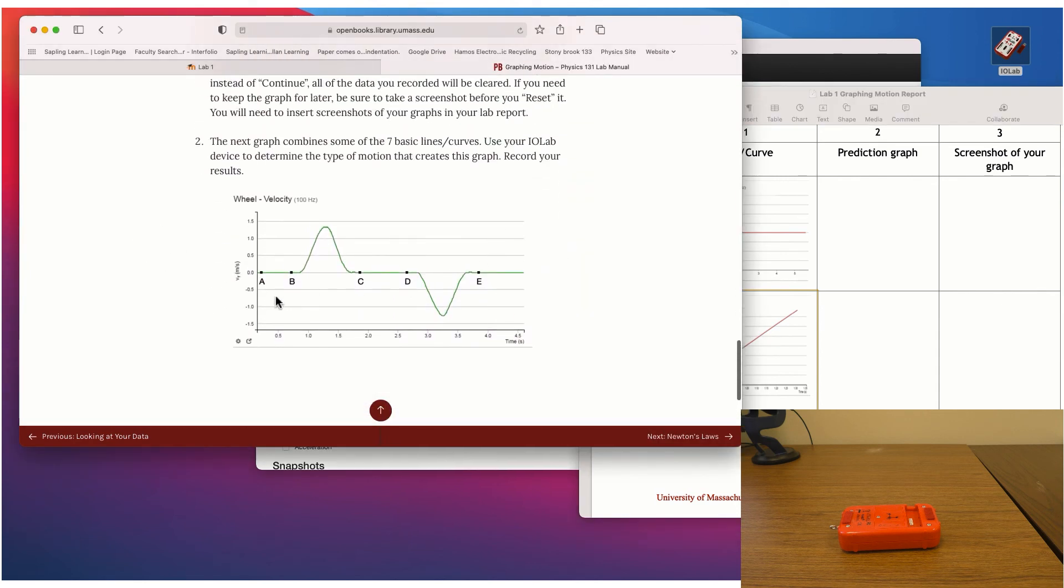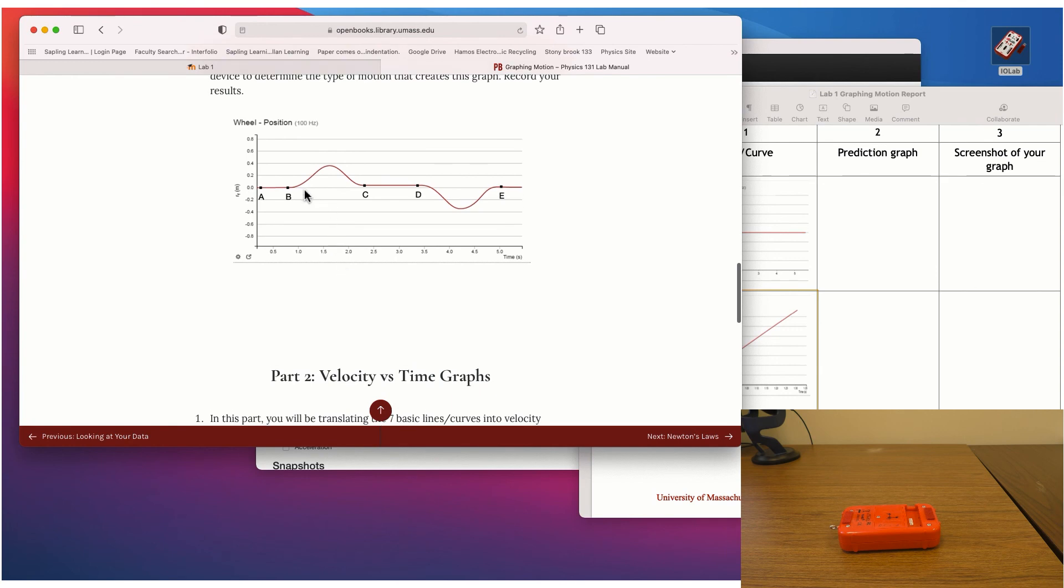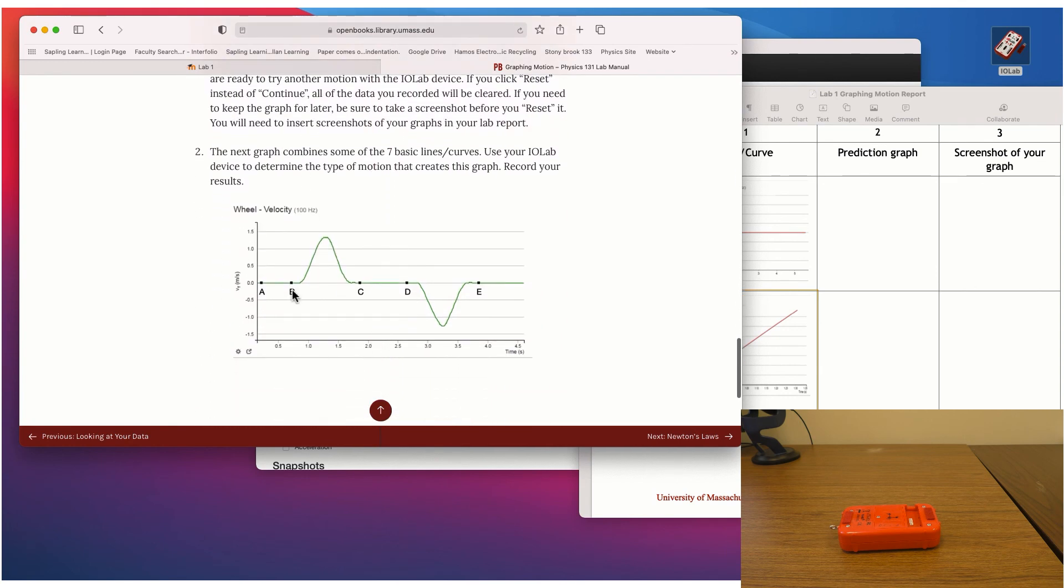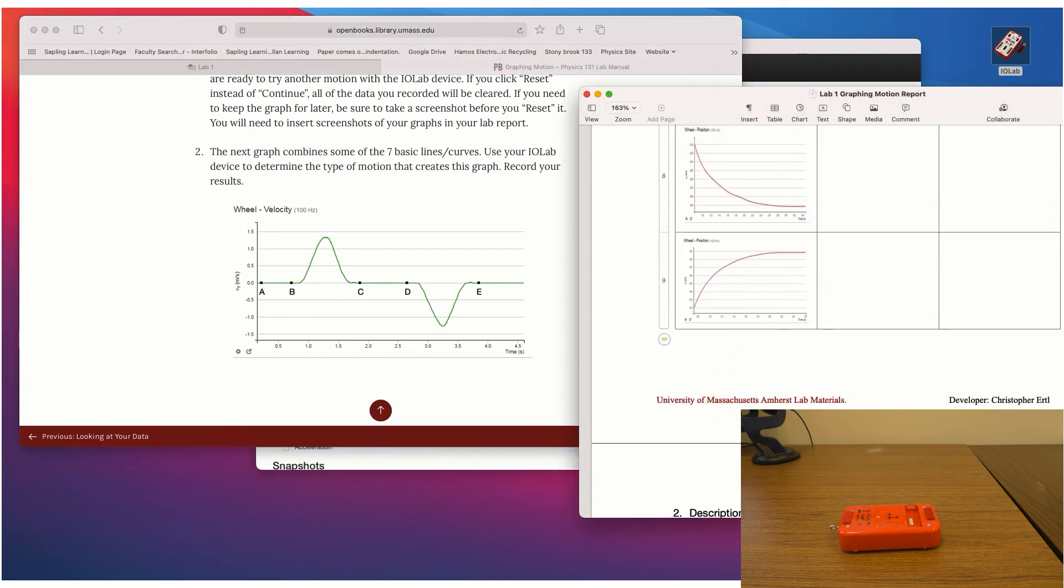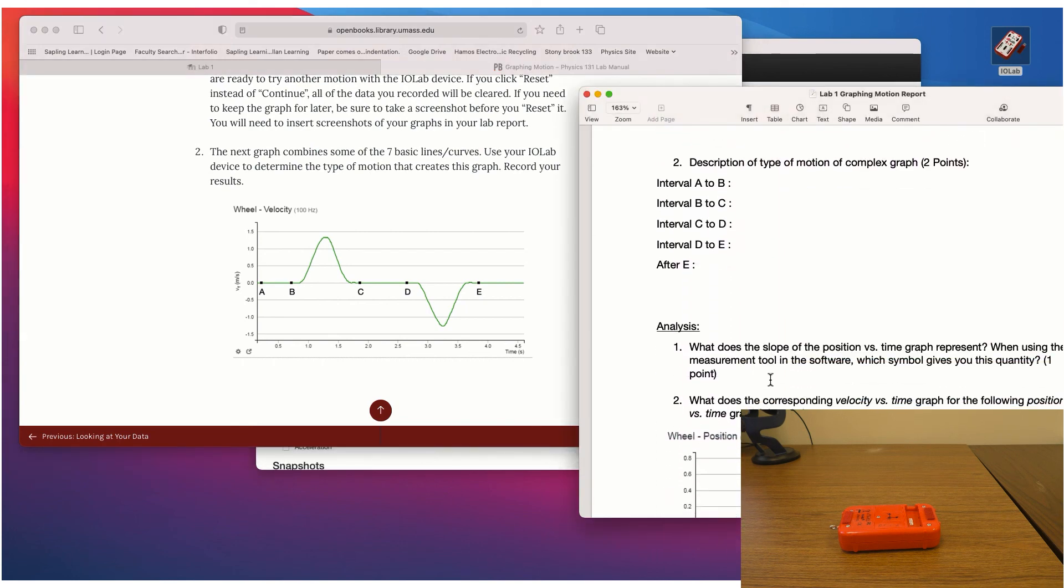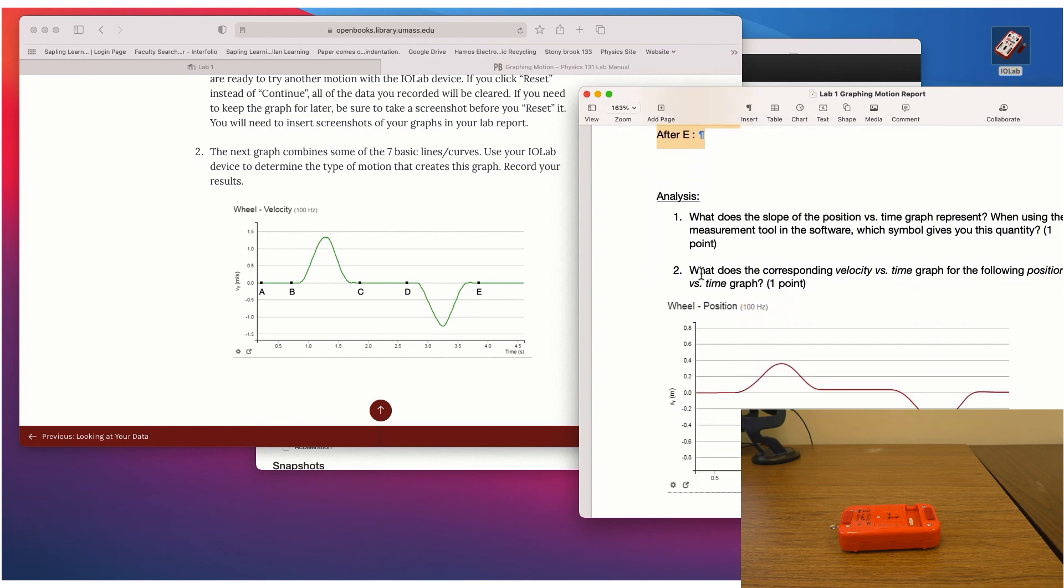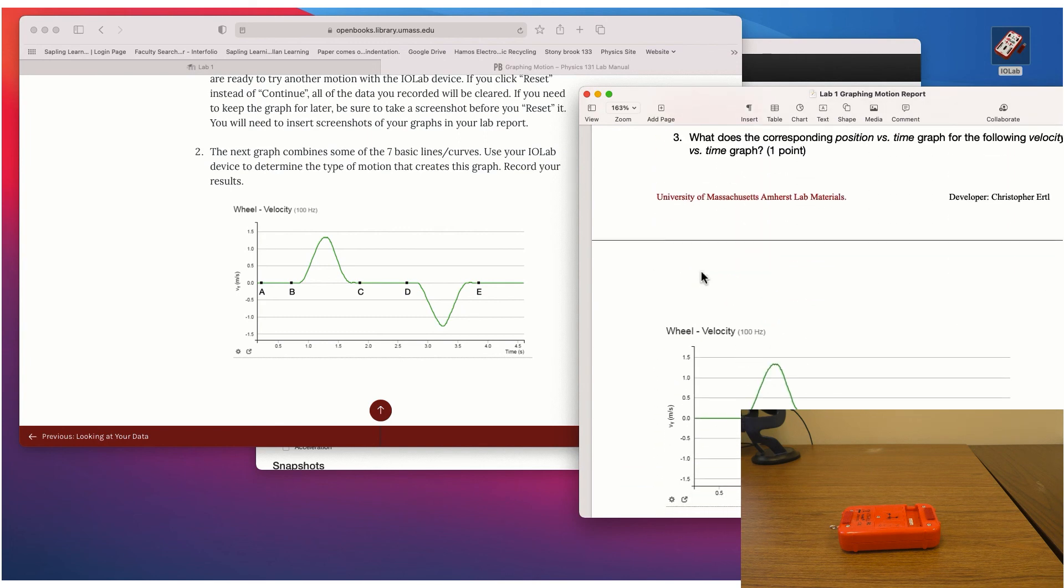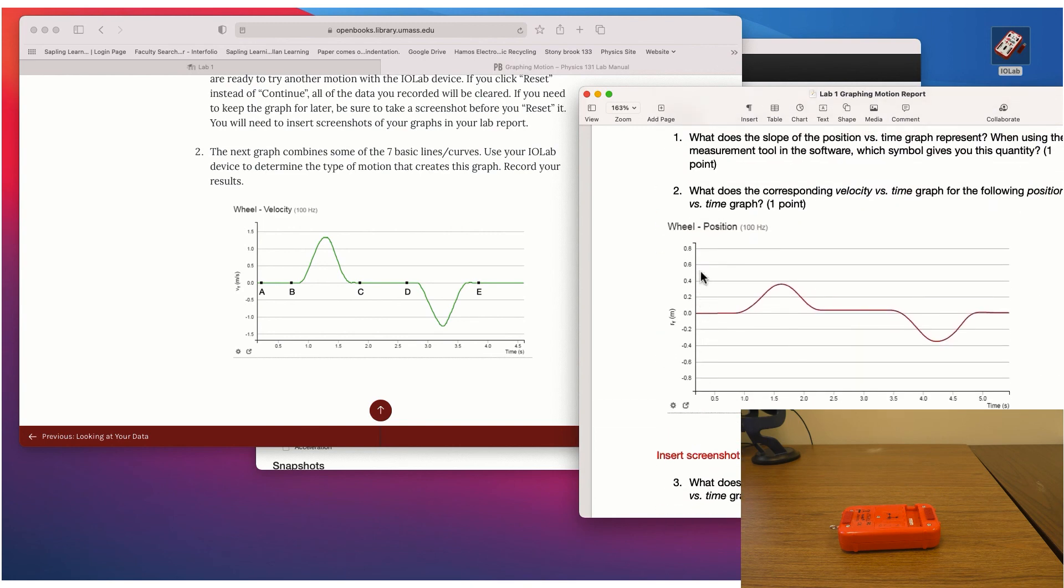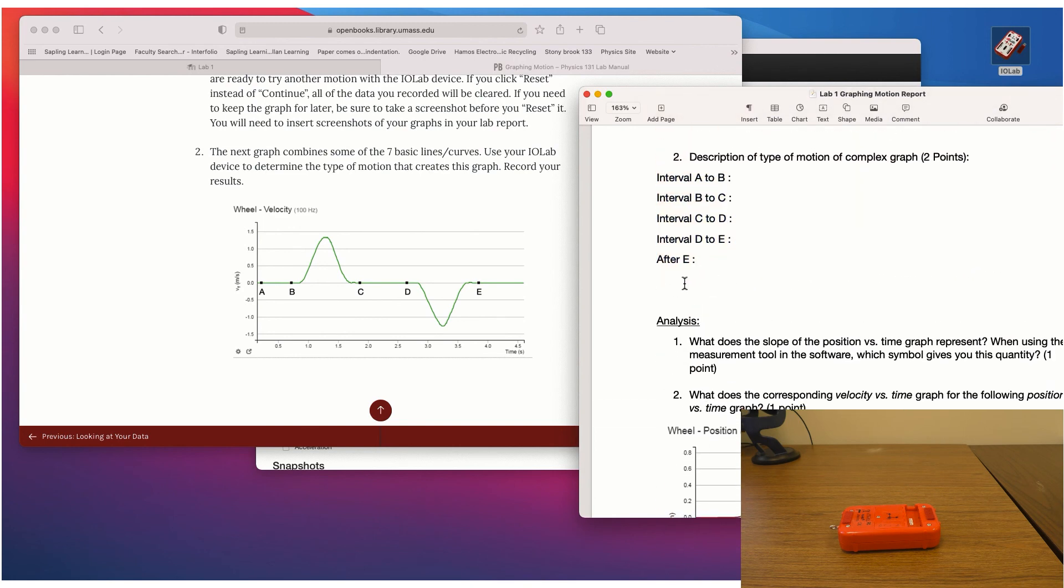And then again, there's another graph that you're going to try to play around with and recreate. It's the same shape as there was in the first part. Only now, this is a velocity versus time graph. So what kind of motion are you going to have to do to create this type of graph. And then a few more analysis questions there.